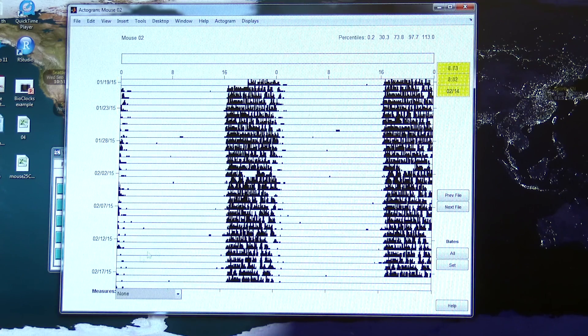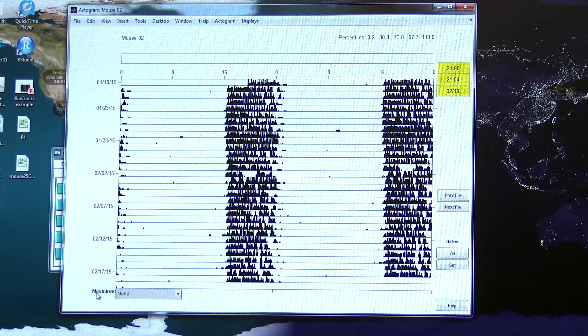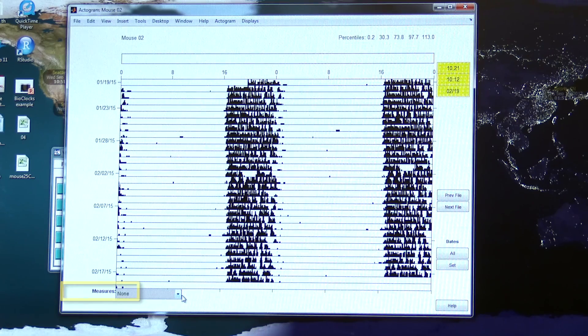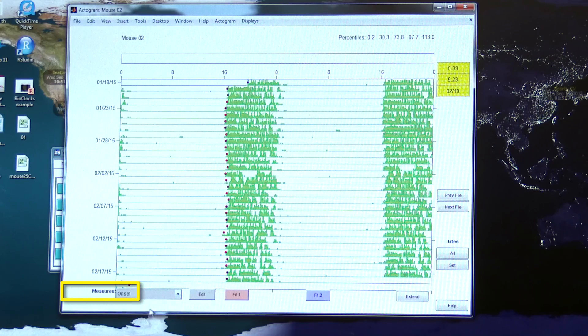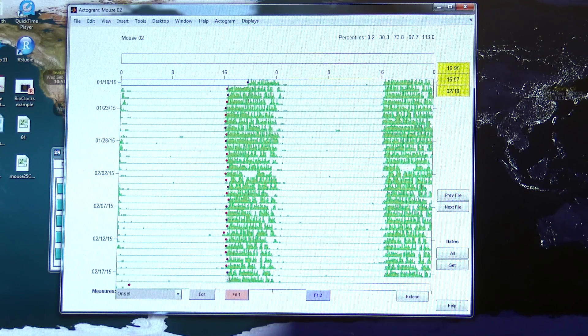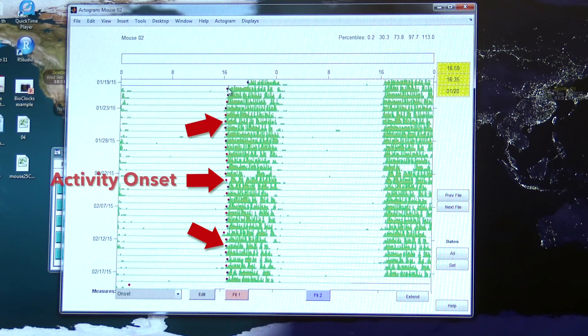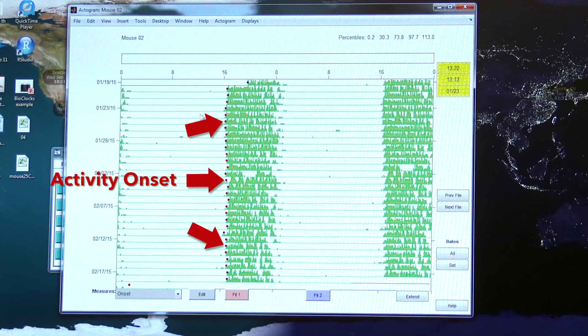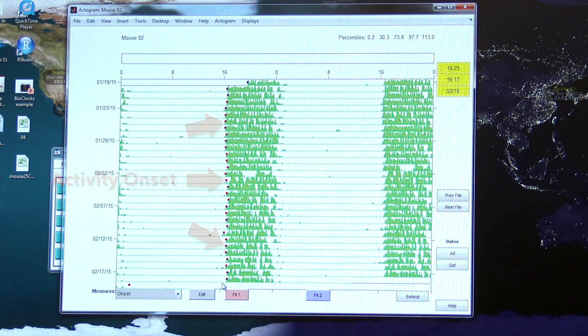ClockLab has a number of really useful tools. Under measures you can select to automatically fit the onset of the activity of the animal. These red dots represent where ClockLab, based on thresholds that you can set as the user, decides when the activity starts on each 24 hour period.